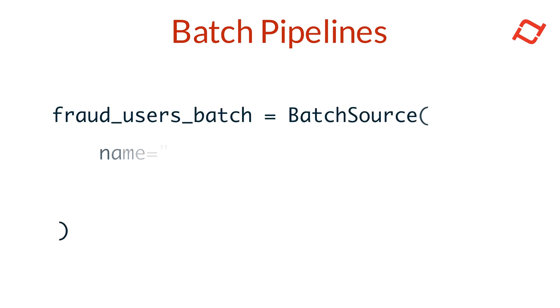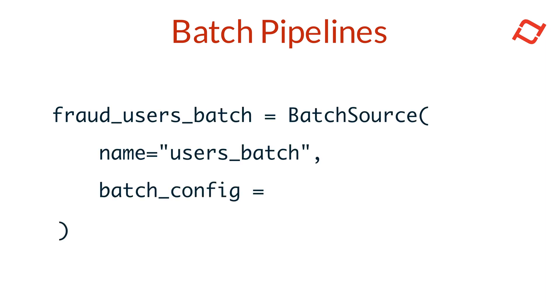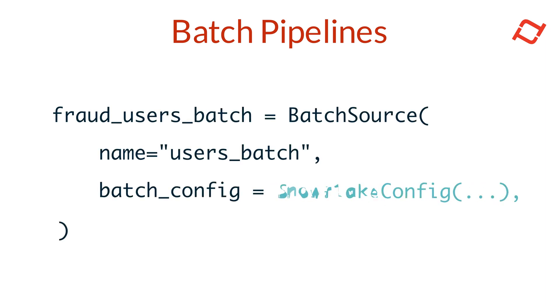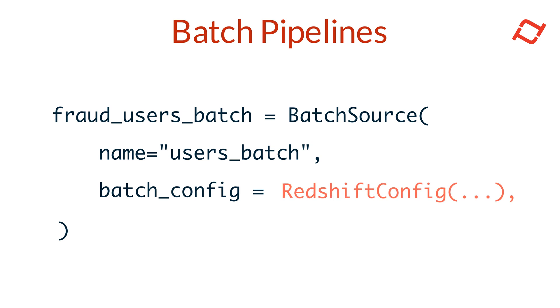To connect Tekton to your batch data sources, such as Hive, BigQuery, Snowflake, or Redshift, we use the Batch Source object. A Tekton Batch Source object provides the link to your batch data, enabling Tekton to access and process historical data whenever needed.